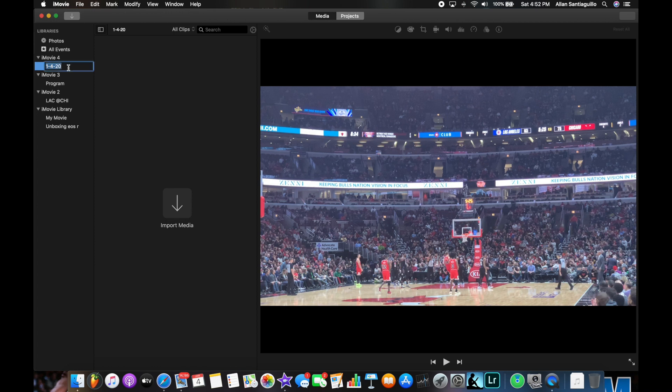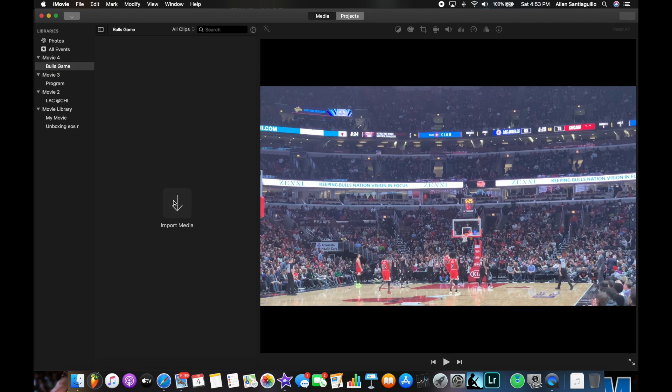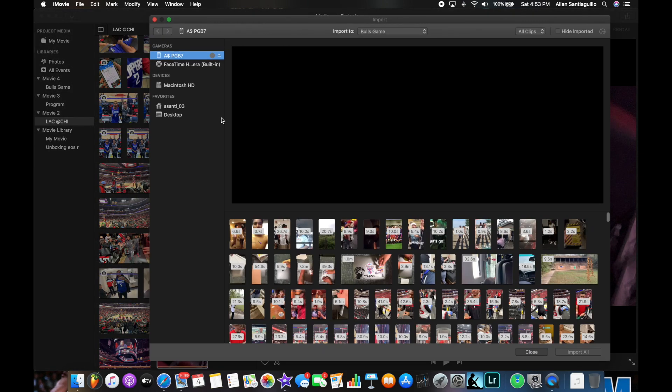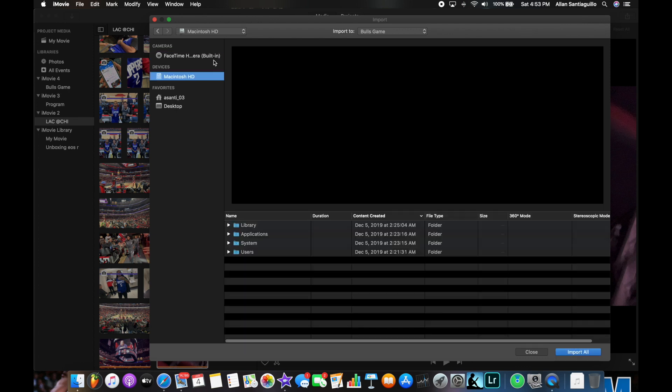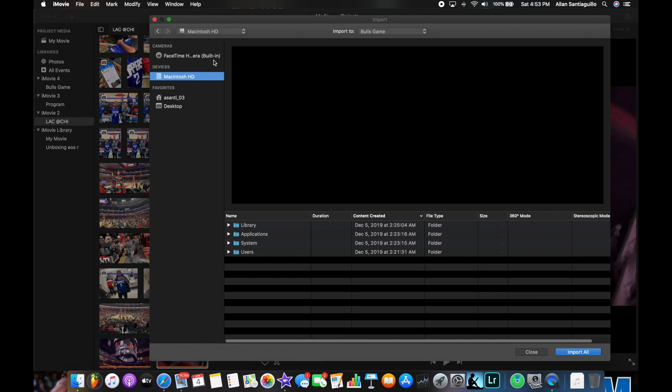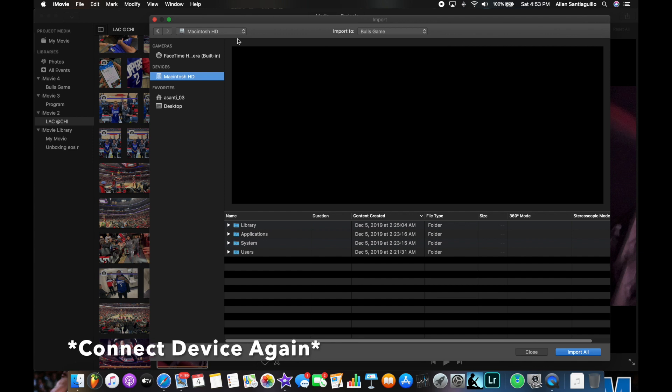So here we are. Let's rename this 'bulls game.' We go to import. So from here we need to eject safely from the device, disconnect from the device as well, and then just reconnect it.